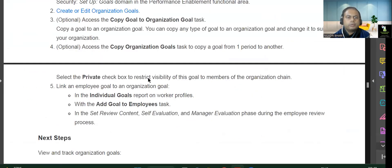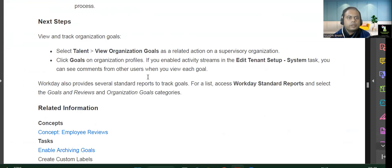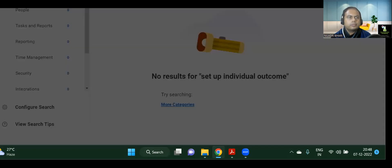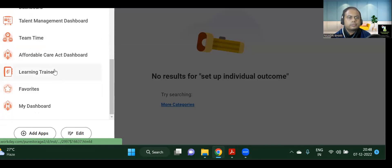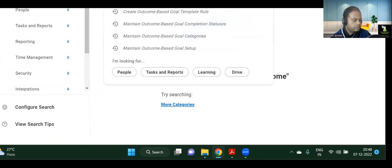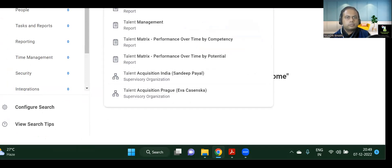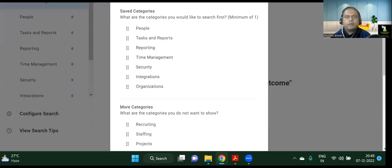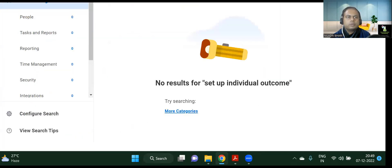Now that is done. From the Talent module, you can View Organizational Goals as a related action on supervisory organizations. Select Talent and View Organizational Goals — these are different reports available in the Talent part. If you want to search some configurations, you can always do that from here.